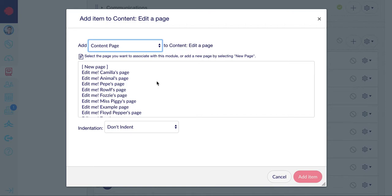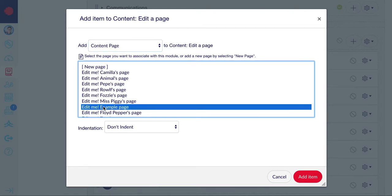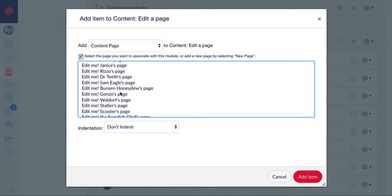At this point if you want to, you can create a new page. However, we're going to choose the example page. Select the page that you wish to add from the list and click add item.